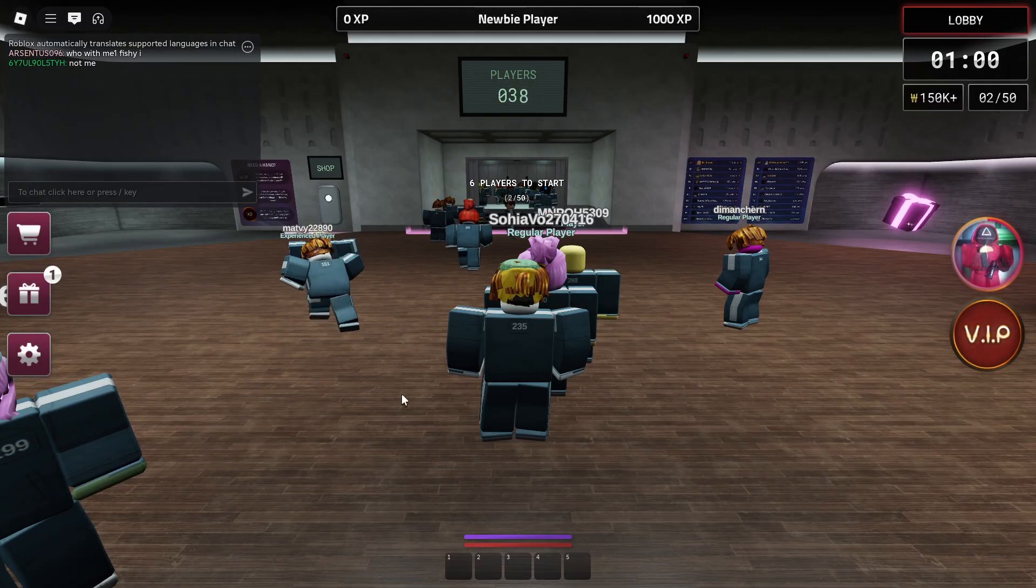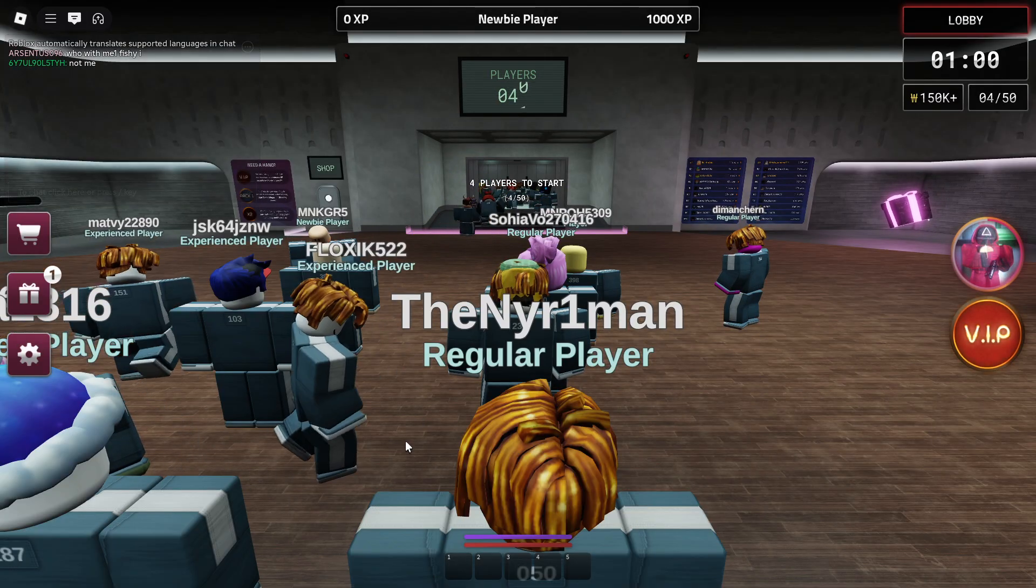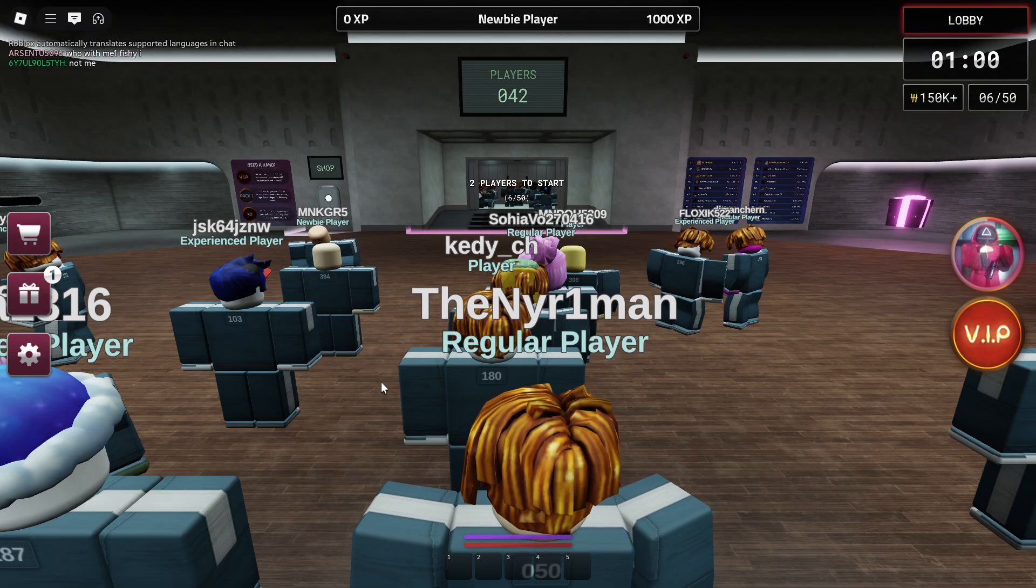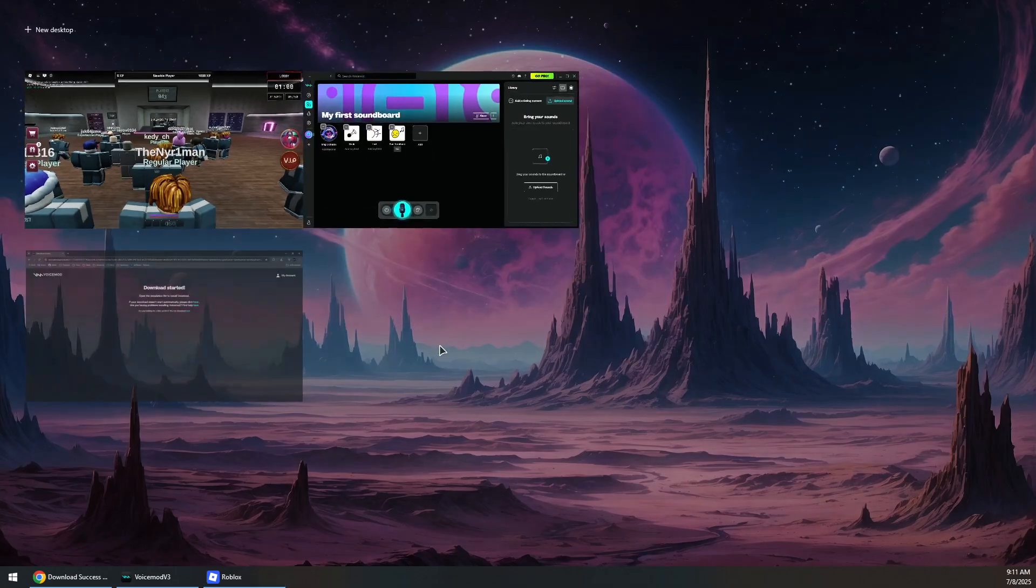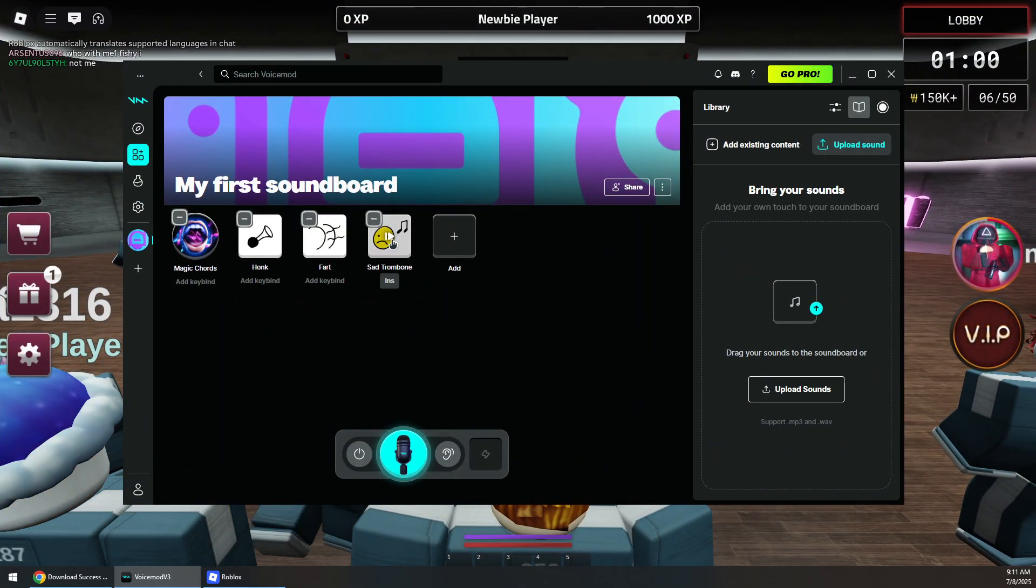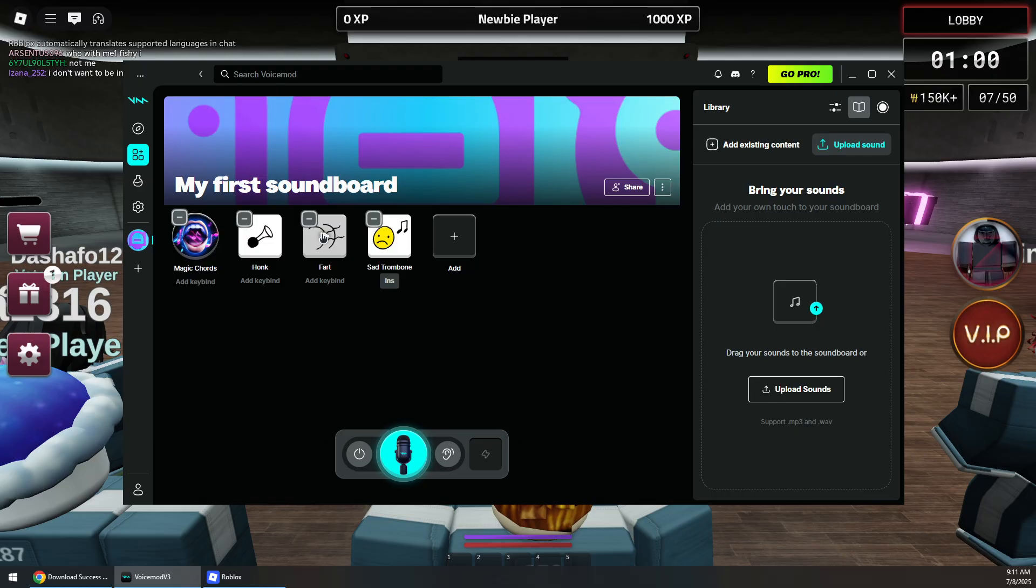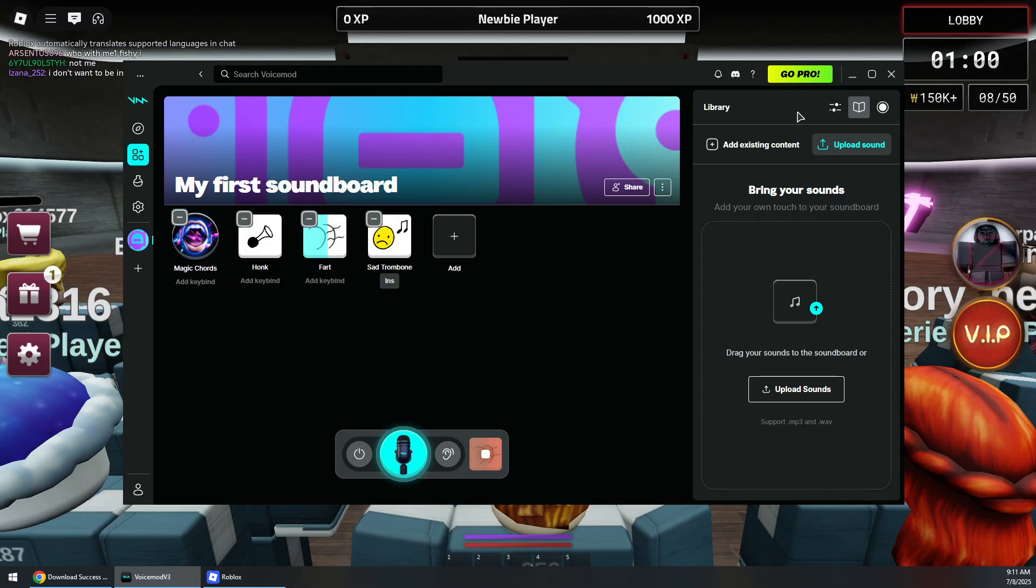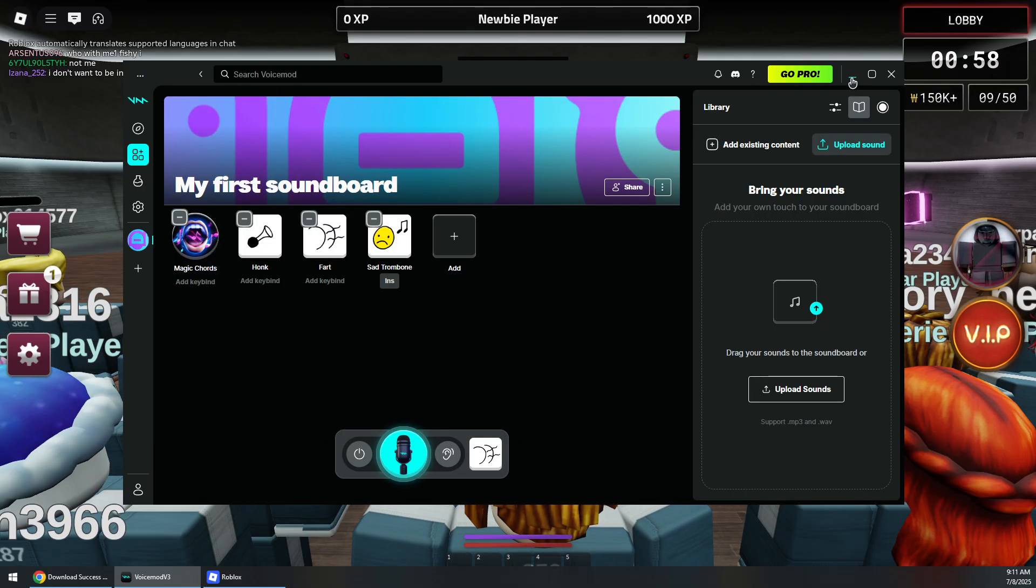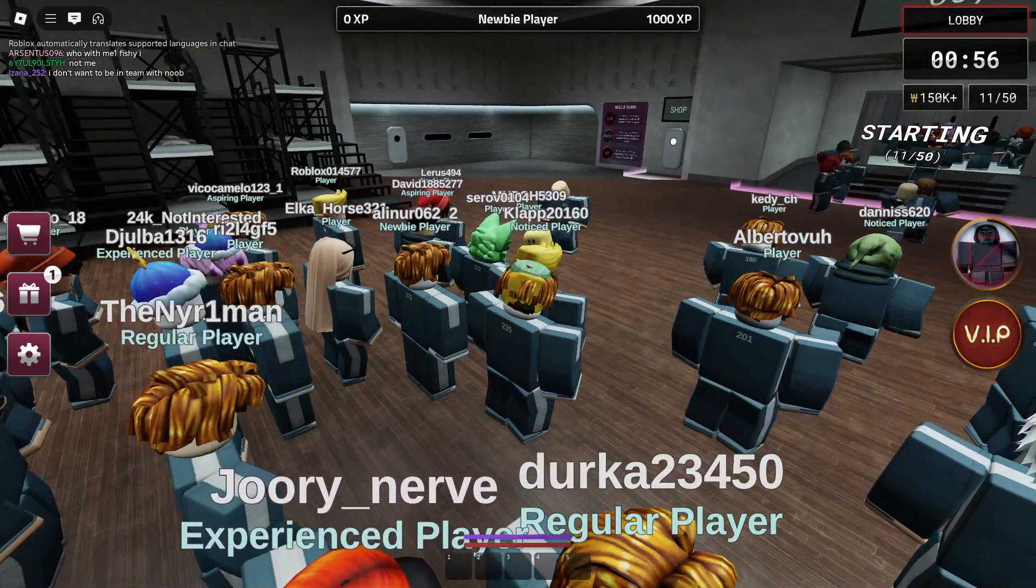You can simply start using the voice chat while using Voicemod. If you go to Voicemod and play any sound from here, it should be played in the game voice chat and everyone should hear it.